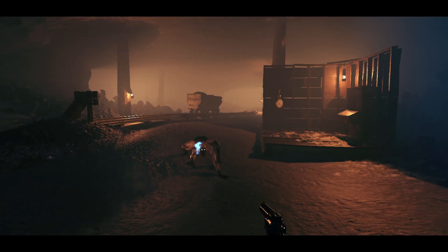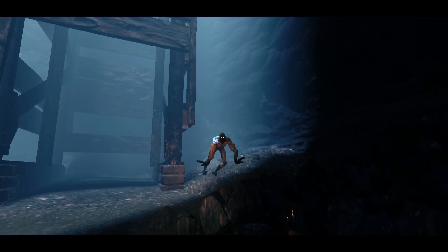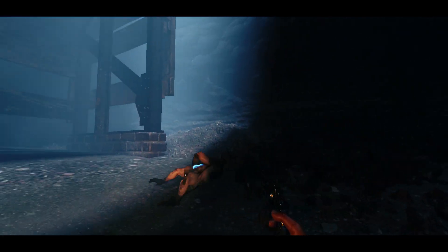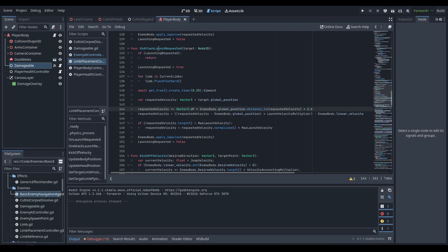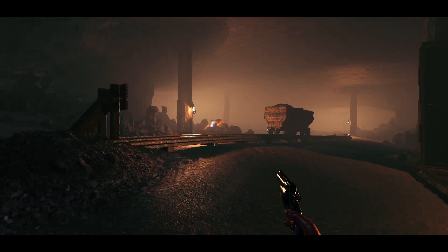Testing reveals the AI overshoots — it launches above the player. The issue is in on_attack_launch_requested: a parameter I forgot to change from the C# version. The overshoot multiplier needs to be set to 0.1 instead of 2.0 since we no longer need to overshoot excessively; we want the AI to go straight toward the target location.